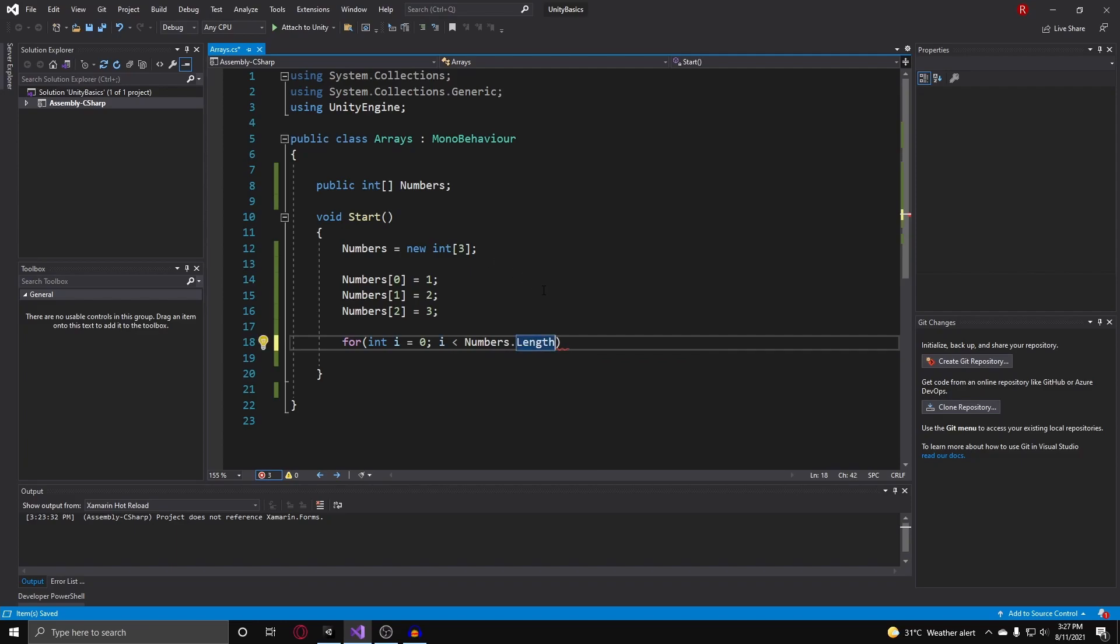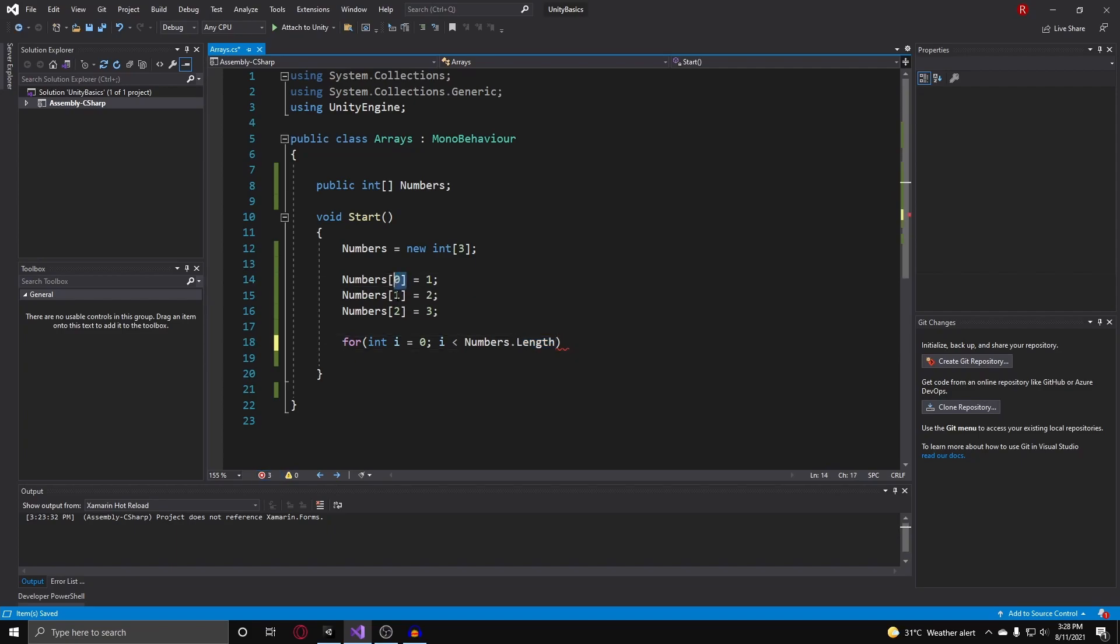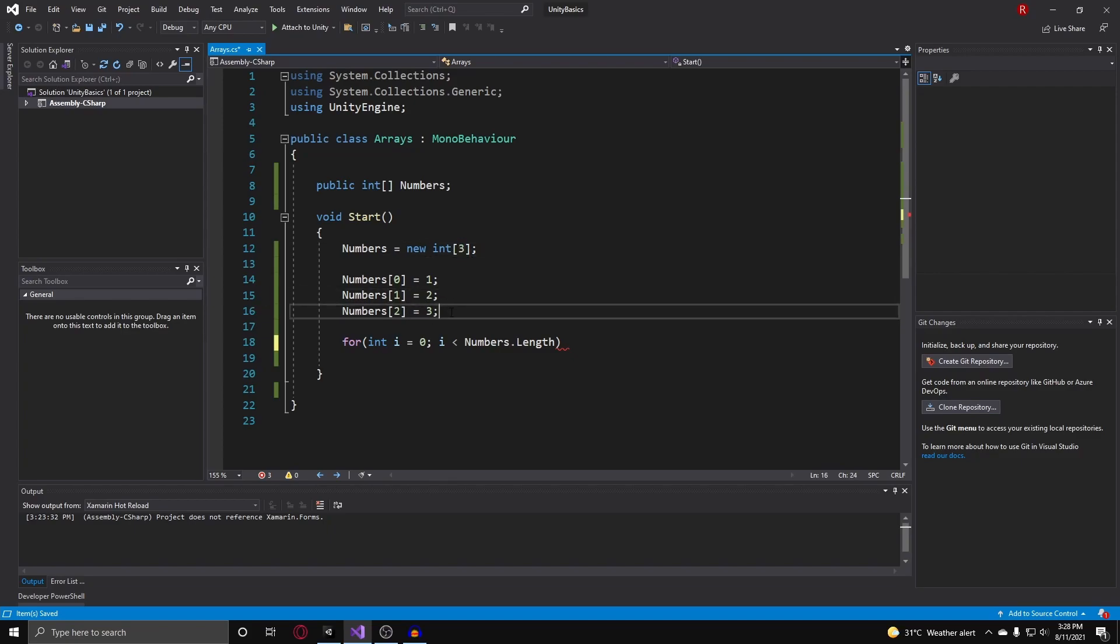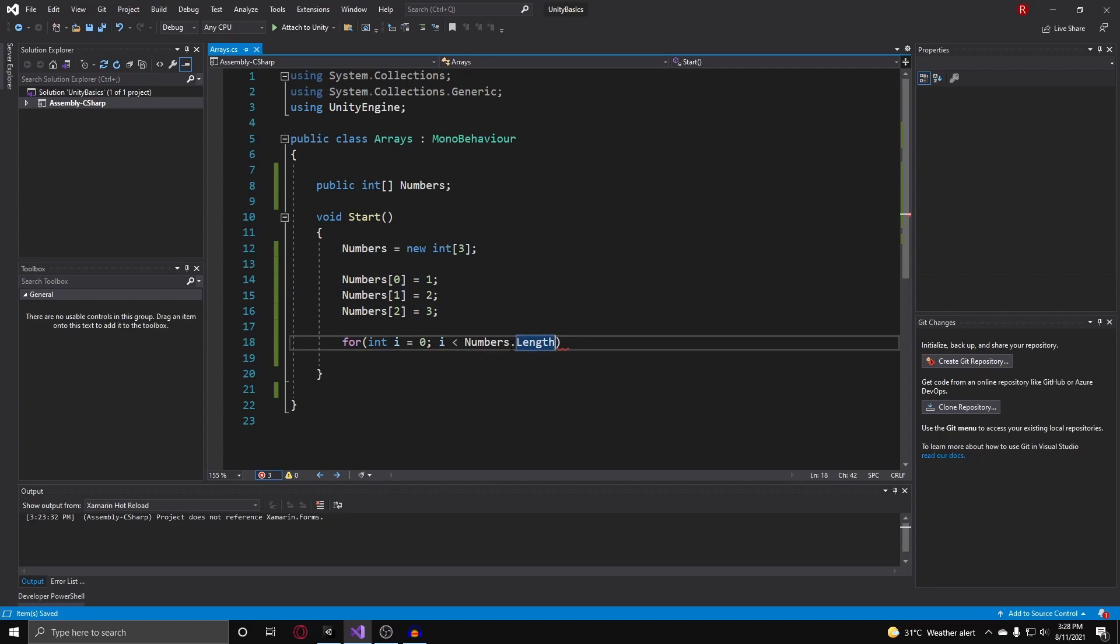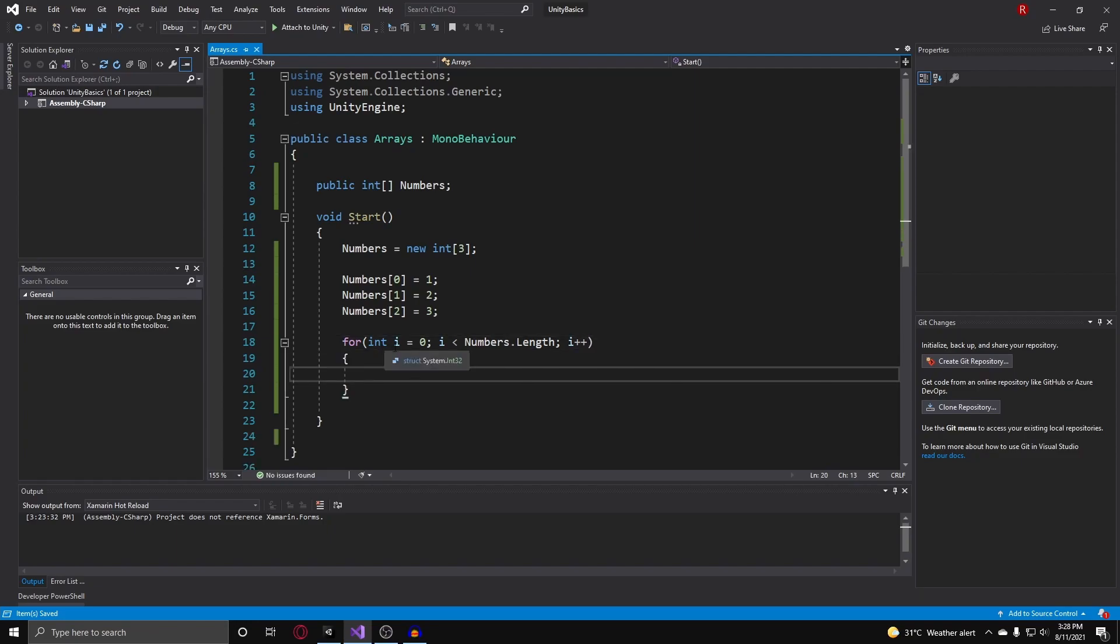When we get the length of an array, it gets the real number of elements. So it doesn't start at zero and then go to two. It actually does three because there are in total three elements. That's why we're doing less than the numbers dot length, and every time it loops, we increment the pointer.